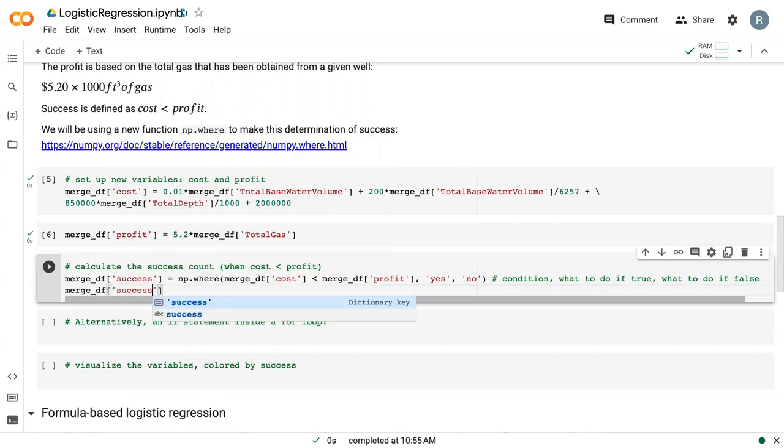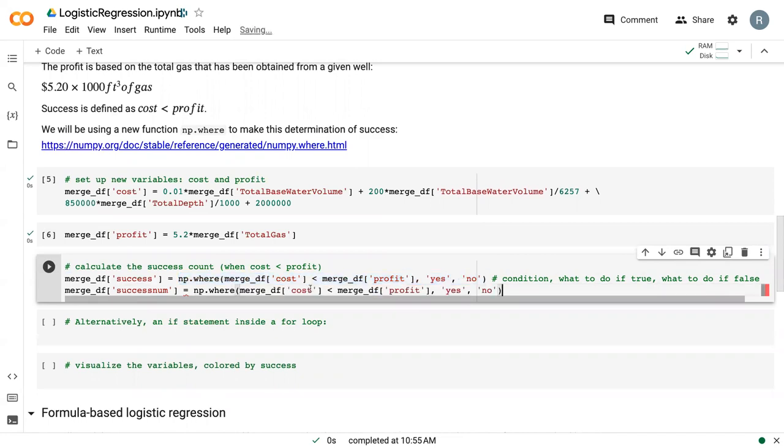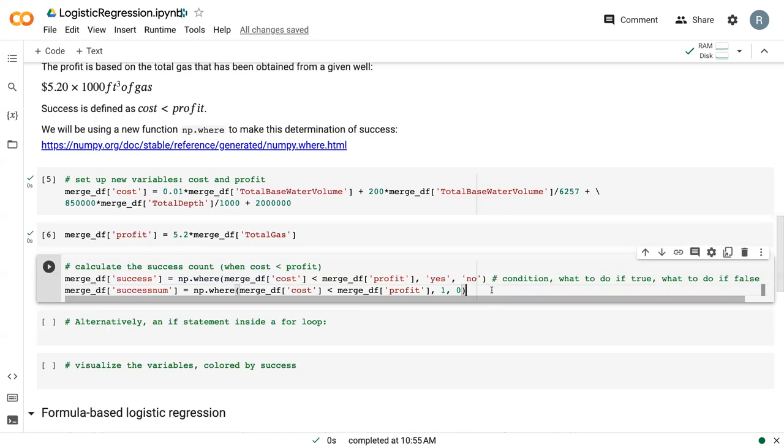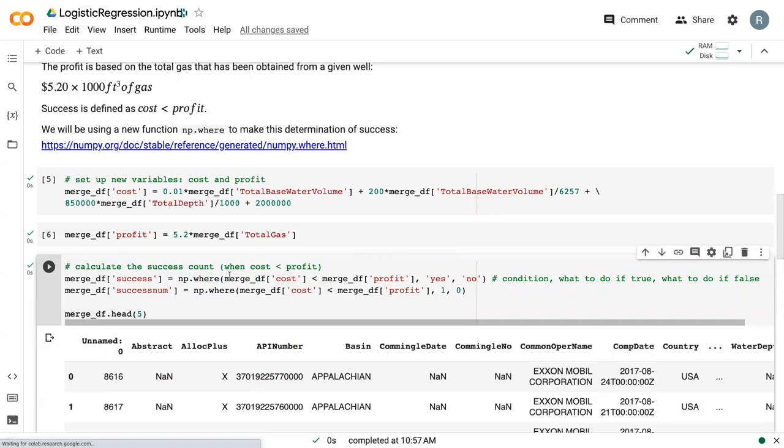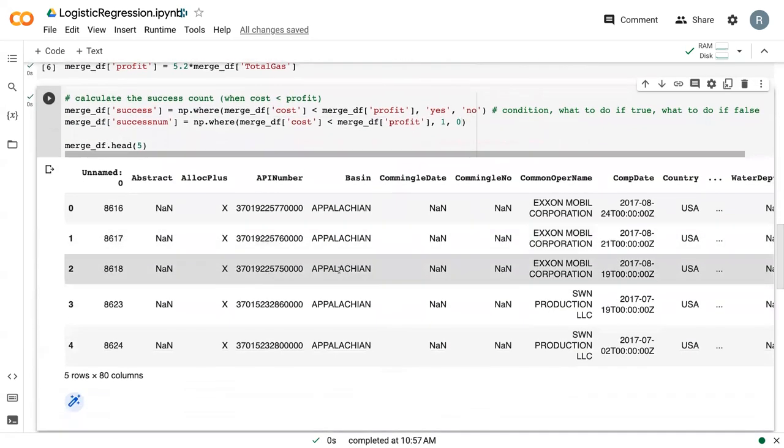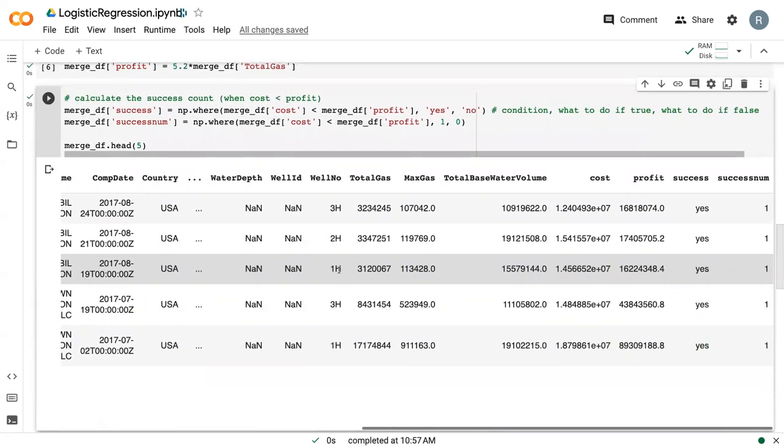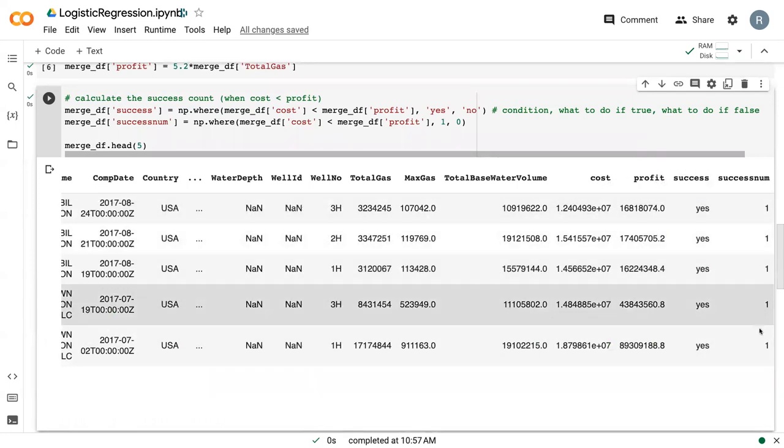And then I'm going to create a second column, which I call success_num, which is just the same statement, but I'm just going to copy it. But instead of words, I'm going to change it to the number one and the number zero. And this will become important later on when we need to have numbers to represent our success. And so if we look at the first five rows, we can see that now we've got our cost, our profit, successes, and the number of success.